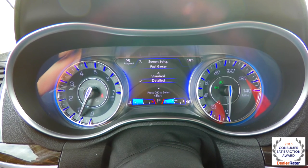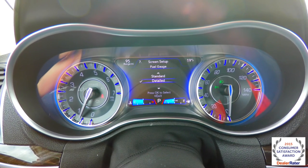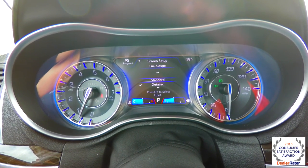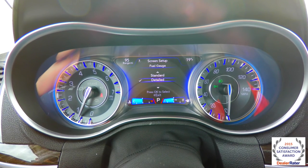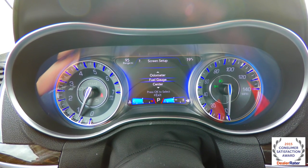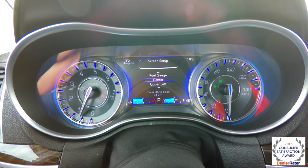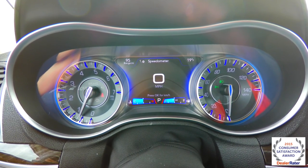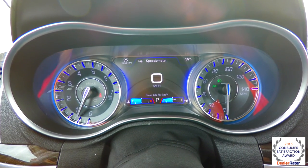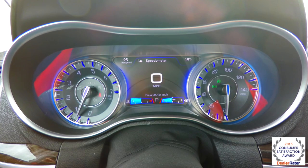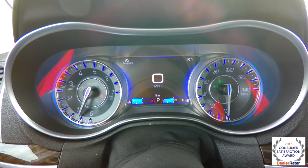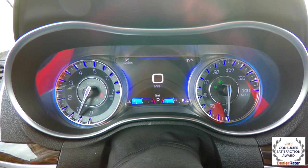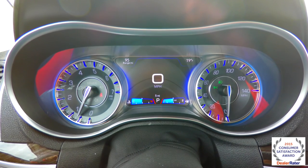Fuel gauge — you can choose to show standard or detailed. Right now we have detailed, but if you choose standard, it just gets rid of the distance to empty. And we're back to center again. So that's pretty much it — that's the overview of the new 7-inch reconfigurable display on the new 2015 Chrysler 300. Thanks for watching.